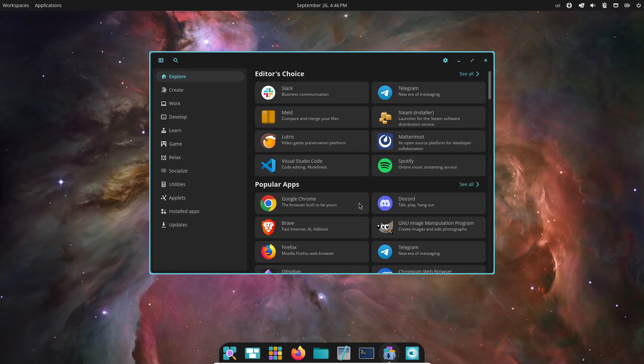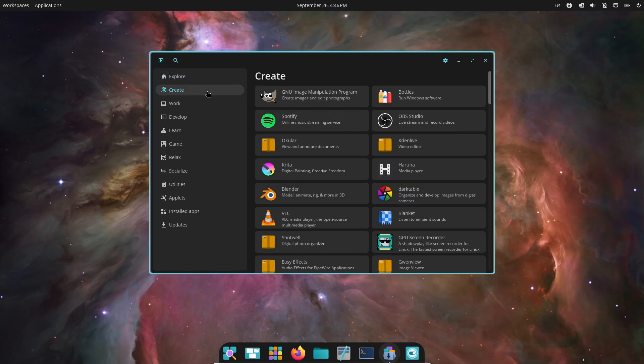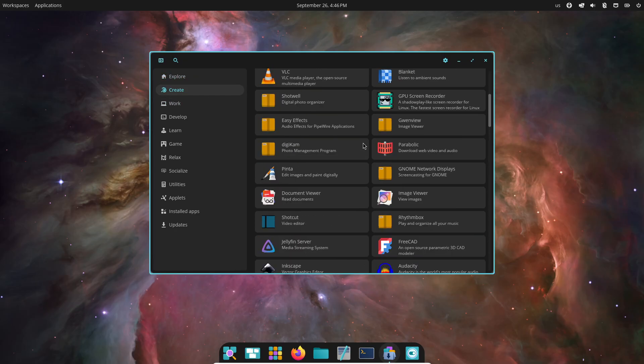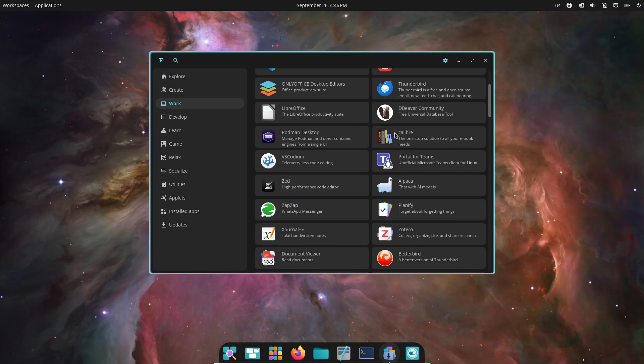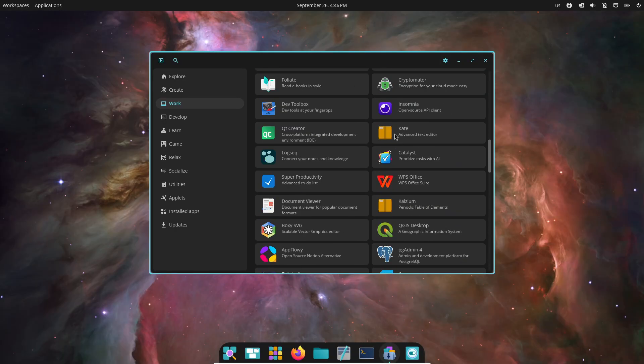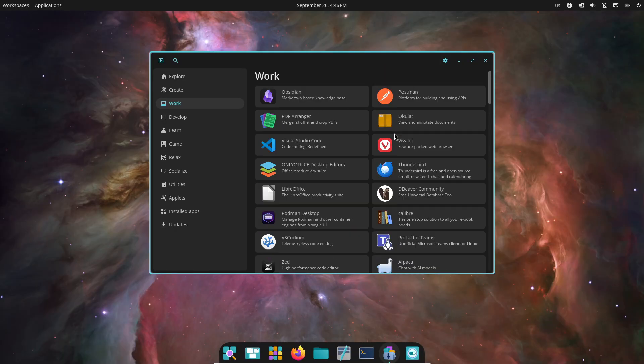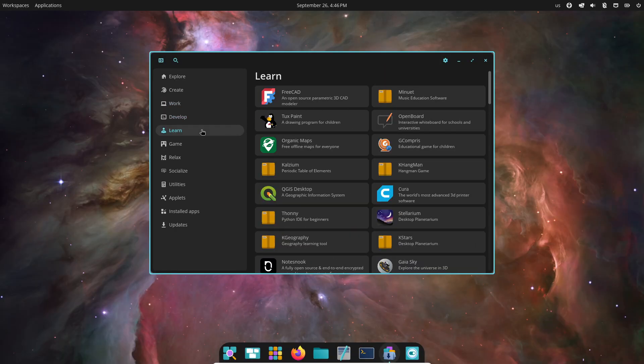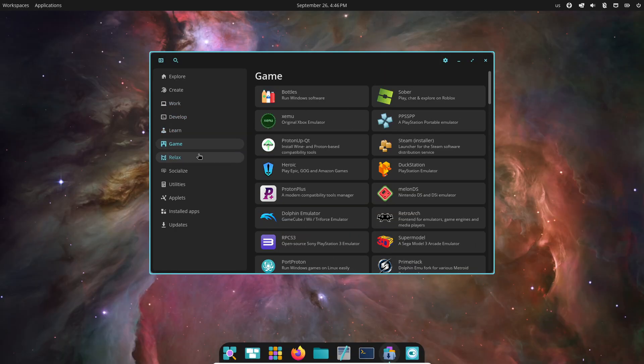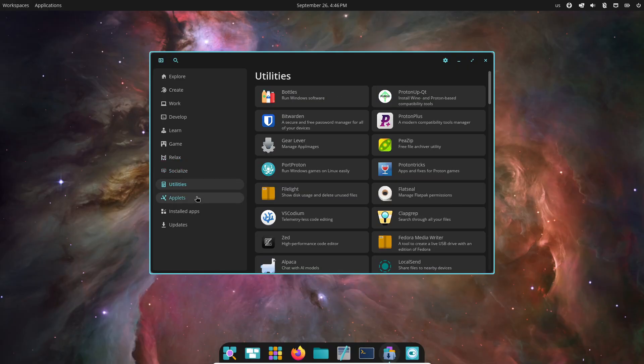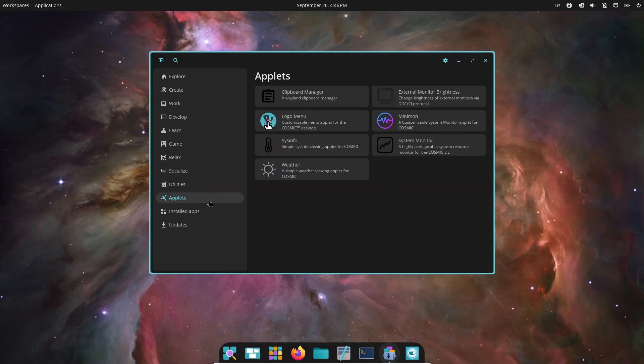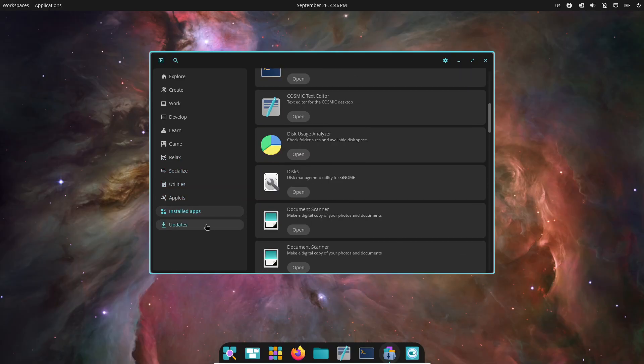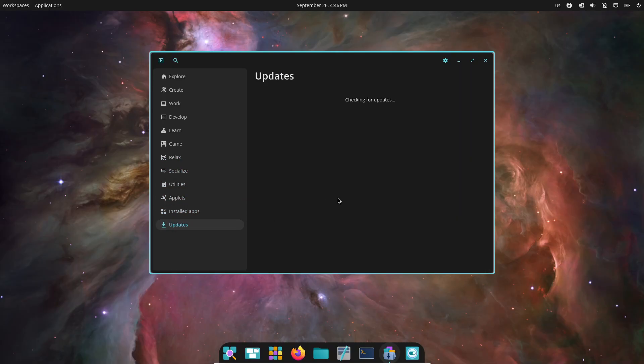Under the hood, Pop OS 24.04 LTS Beta is running the Linux 6.16 kernel, the Mesa 25.1.5 graphics stack, and the NVIDIA 580 driver for those of you on NVIDIA GPUs. It's based on Ubuntu 24.04 LTS, also known as Noble Numbat.